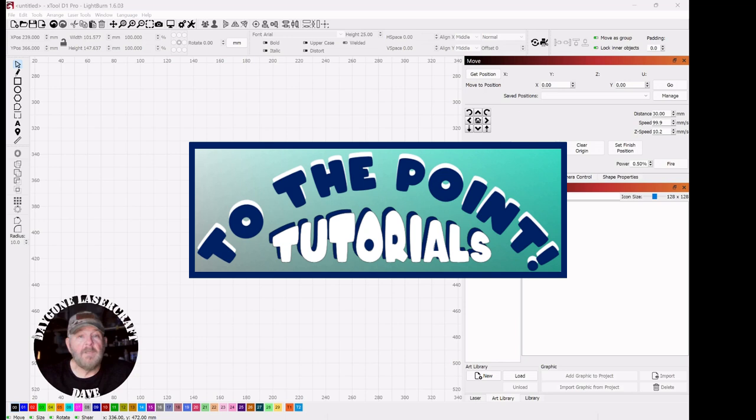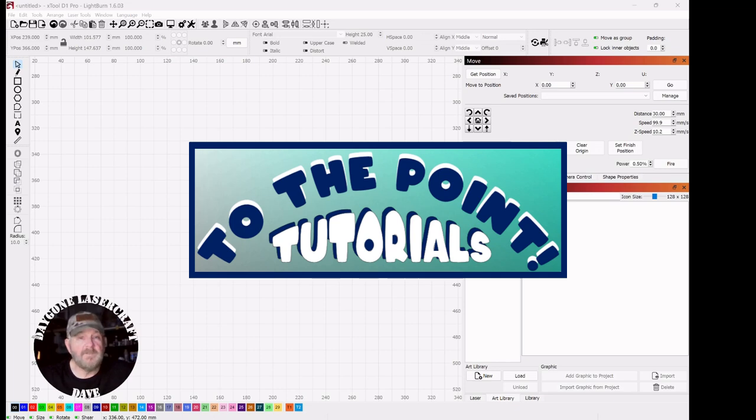So I've started a playlist called To The Point where I'll cover laser and light burn topics, and I hope it's helpful. So let's get right to the point.